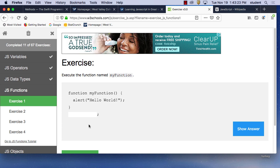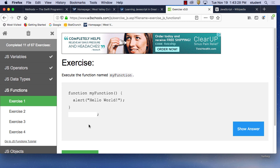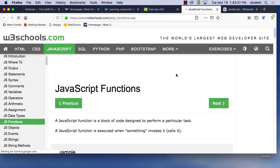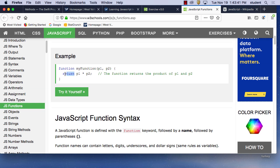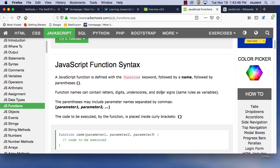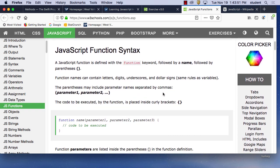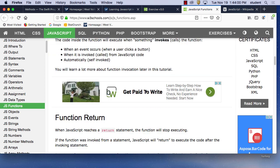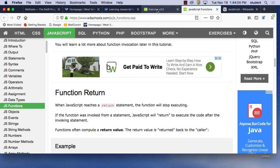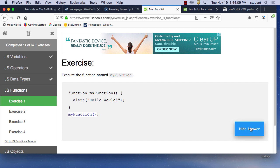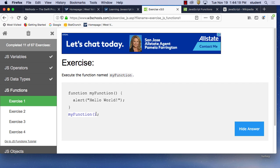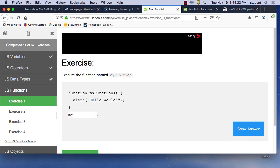Execute the function named 'myFunction.' 'function myFunction()' alerts hello world. To execute it you just call 'myFunction()' with the round brackets. Next: create a function called myFunction. We start with the keyword 'function,' then 'myFunction,' then parentheses and curly brackets — I forgot the parentheses there. That was my mistake.